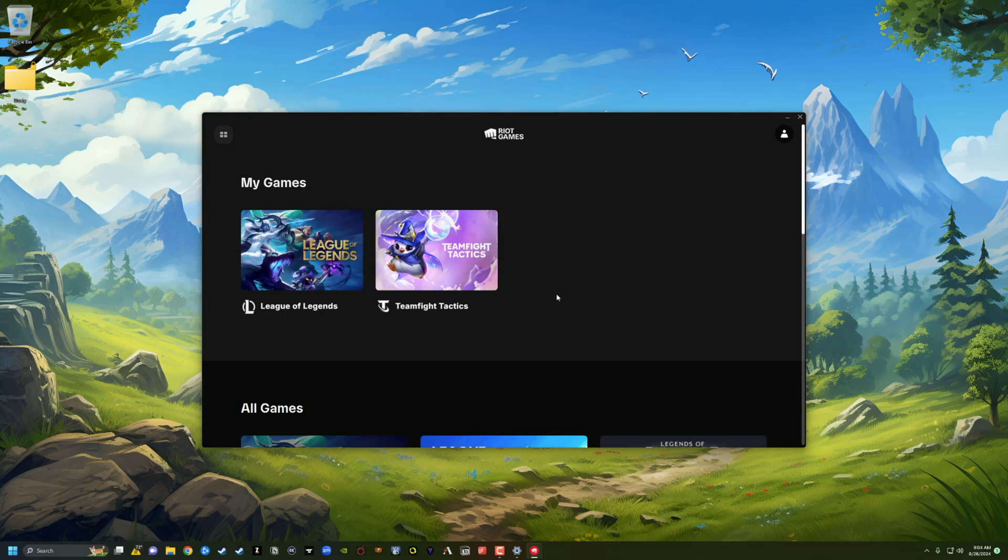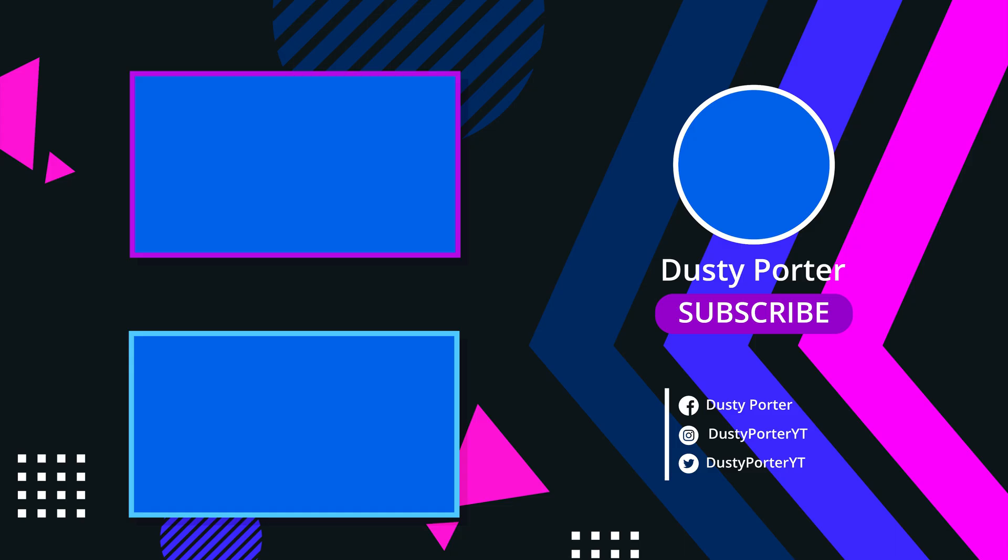That's it. That's how you completely remove Valorant from your PC. Have any questions, put them down in the comment section. If this helped, like, share, and subscribe, and I'll see you guys in the next video. Bye.